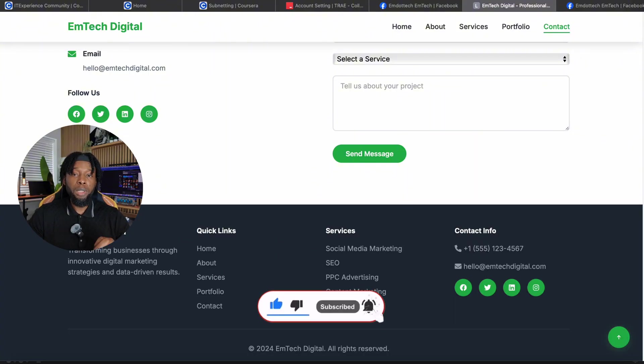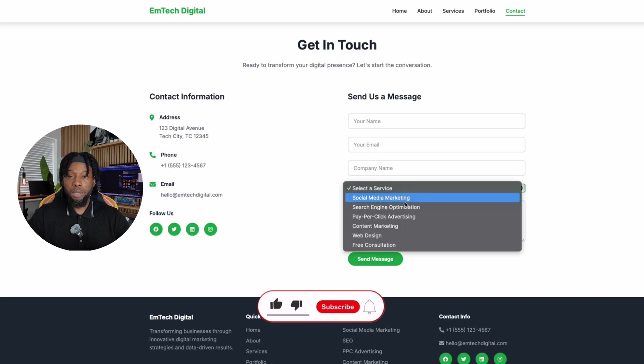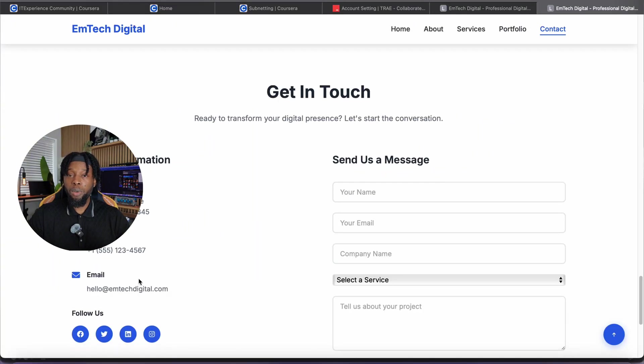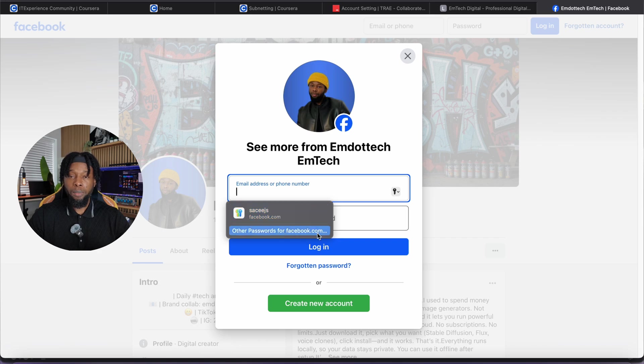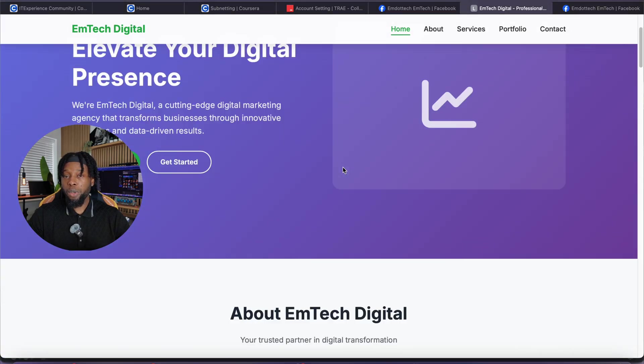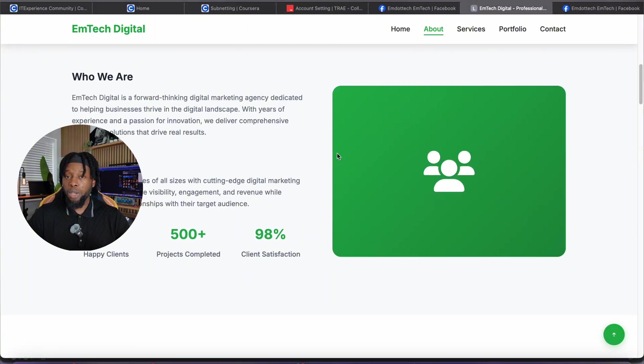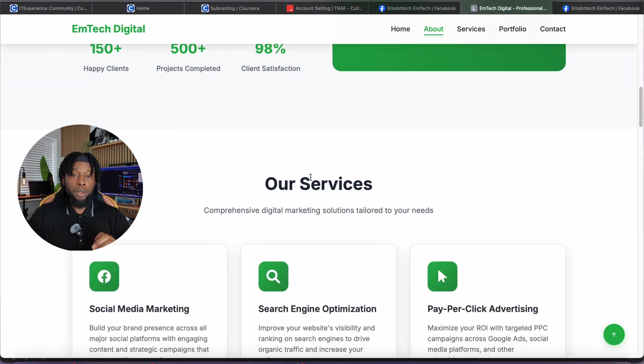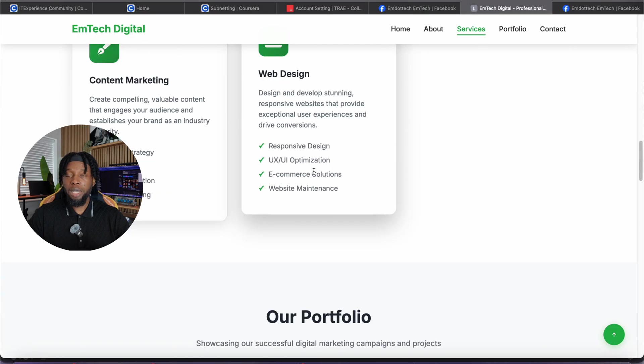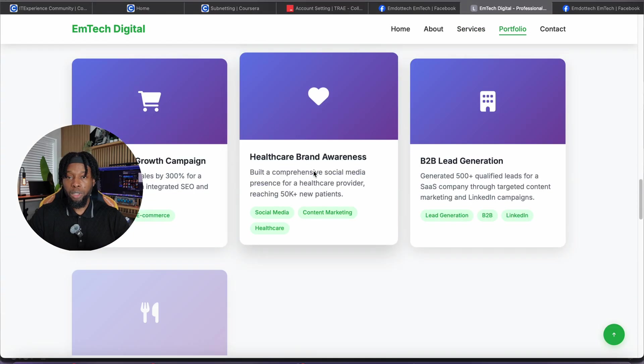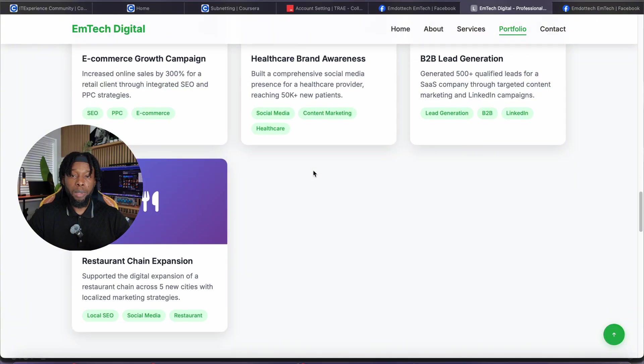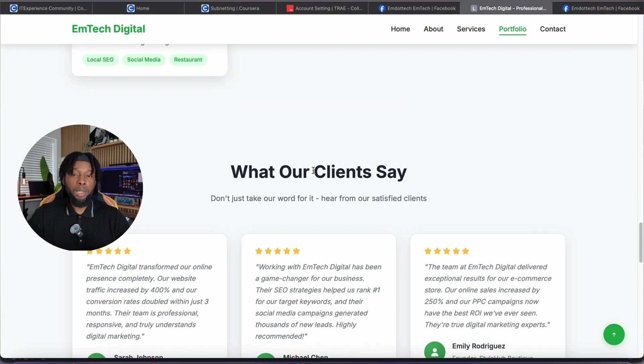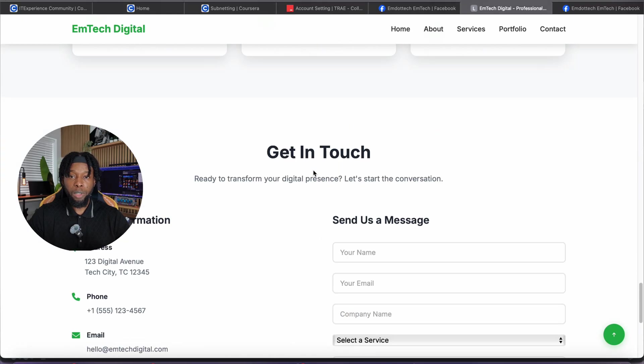Navigate to the contacts section and you'll find a fully functional form with proper validation, complete contact details laid out professionally, and interactive social media integration that actually links to live profiles when clicked. But here's where it gets absolutely incredible. This entire website was generated from a single, well-crafted prompt. No coding knowledge required. No design skills needed. No understanding of CSS or HTML. Just a clear description of your business needs.